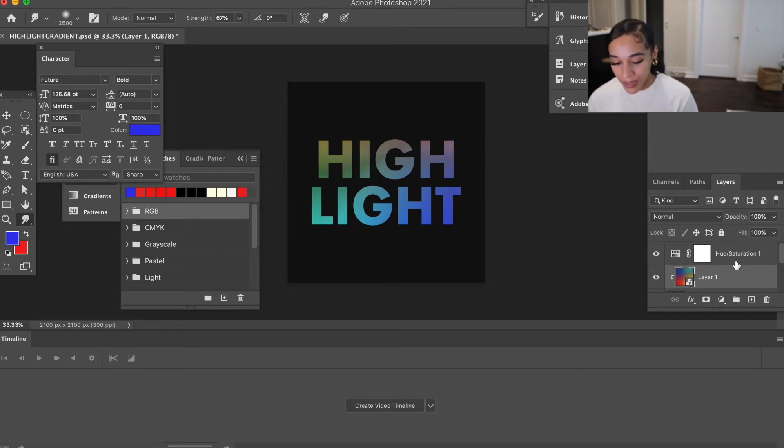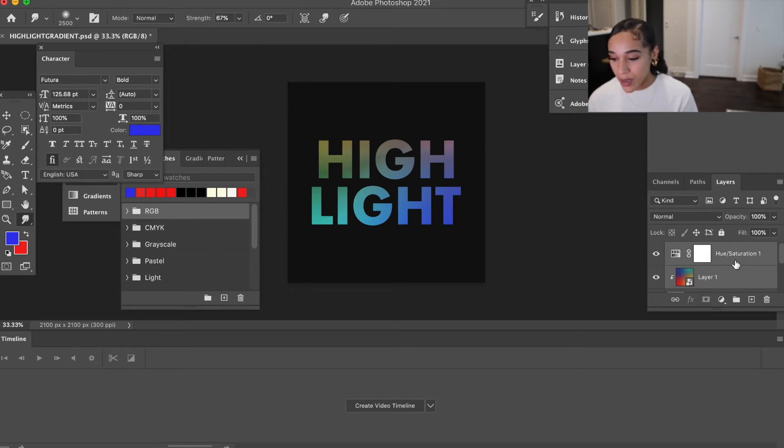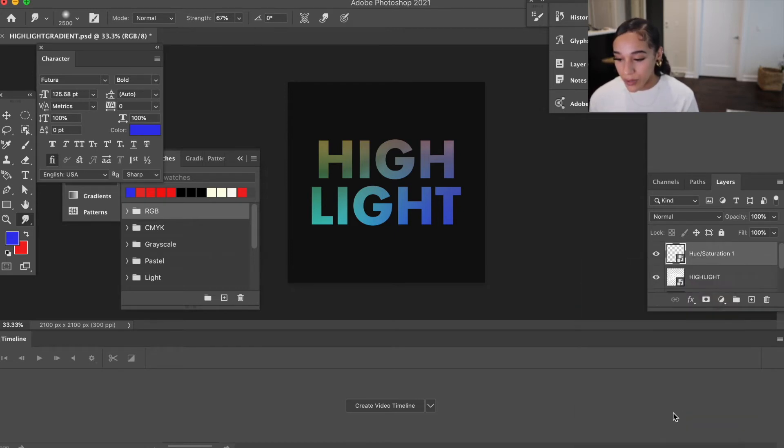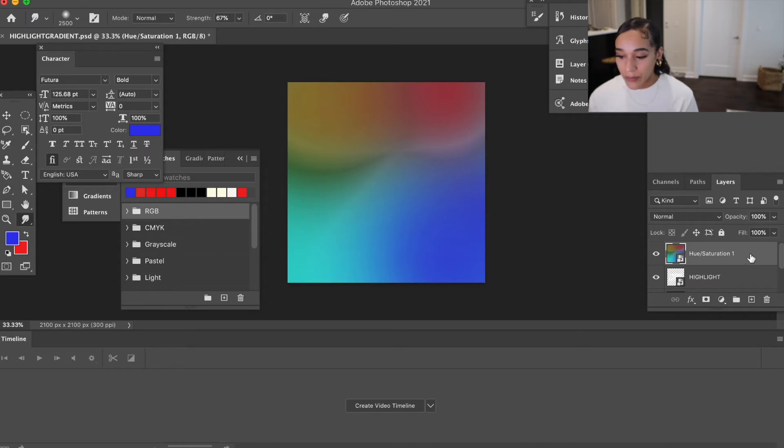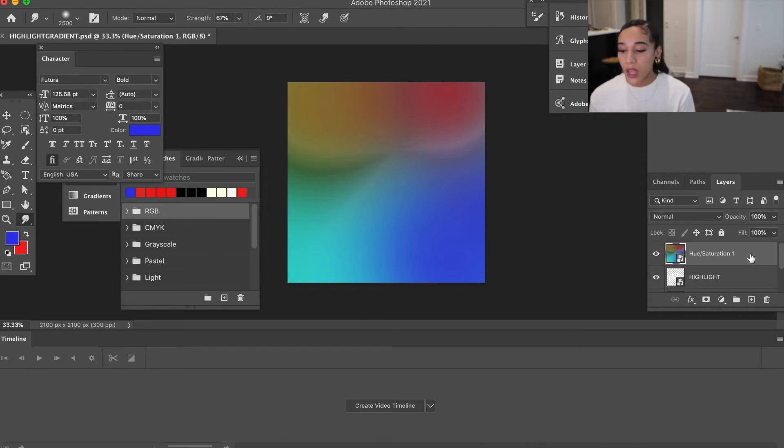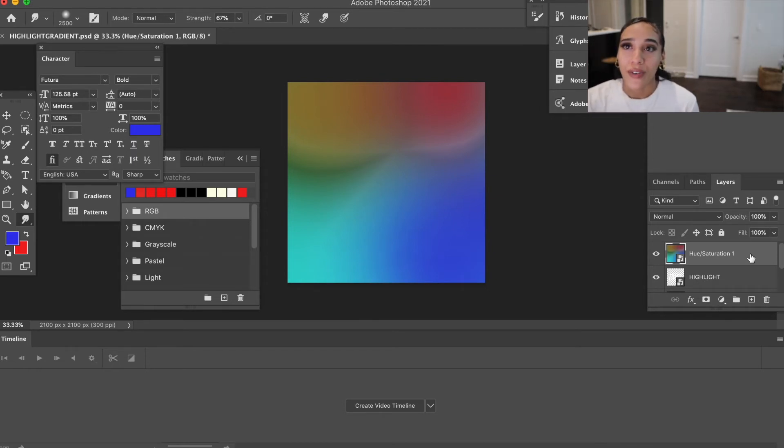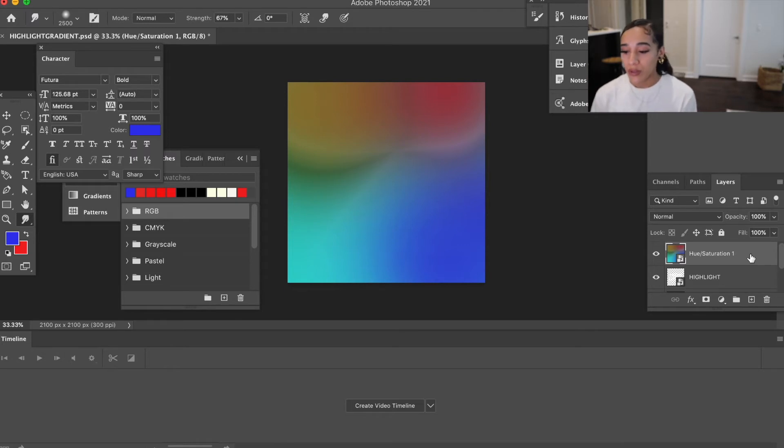I just added a little hue and saturation to it, so I'm going to go ahead and convert that down to a smart object as well. Once you've got your hue and saturation layer, like with this one I added hue and saturation because it did make it a little softer and help the transitions out a little more too.